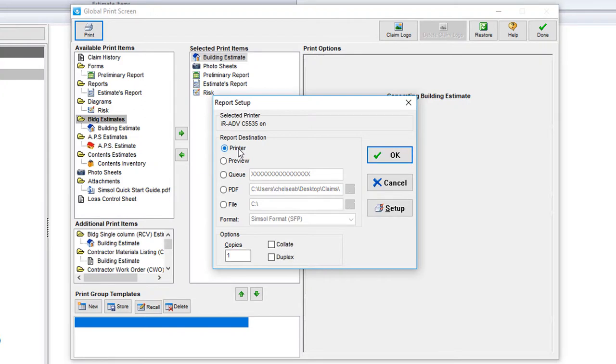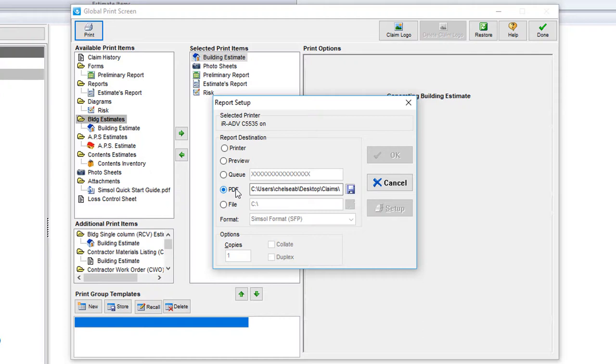The most commonly used options will be printer, which will send the document to your computer's default printer. Preview, which will allow you to see how the document will look, and PDF, which will allow you to save this document to your computer so that you can send it to anyone via email or other data sharing utility.